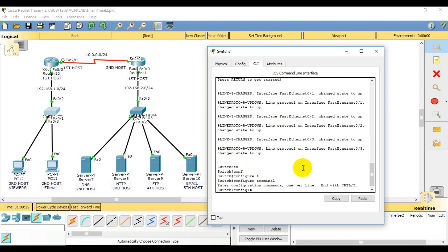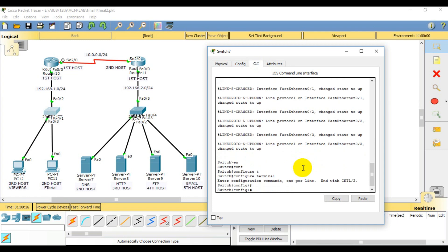Configure terminal. We need to configure the password. Then we need to use the hostname command.